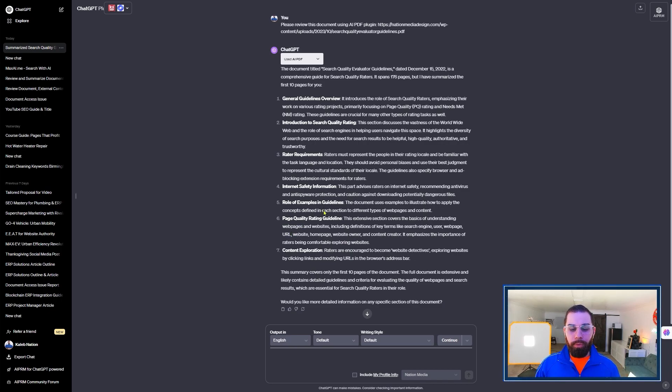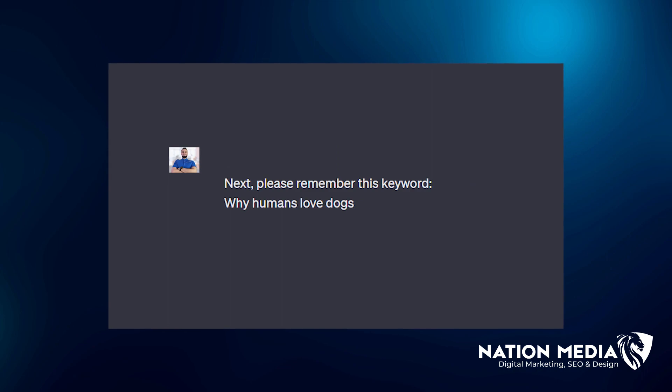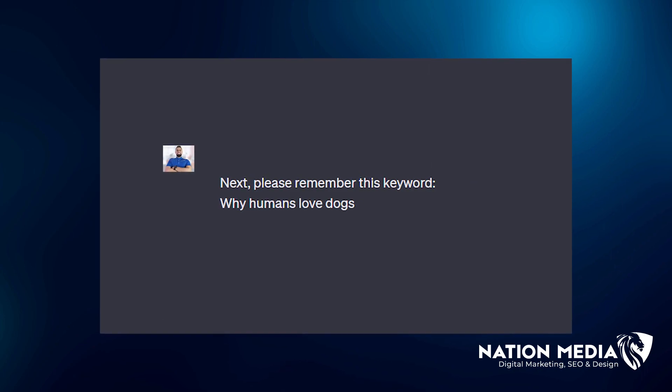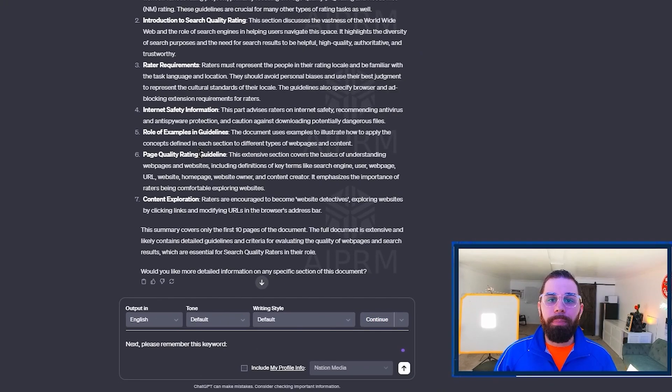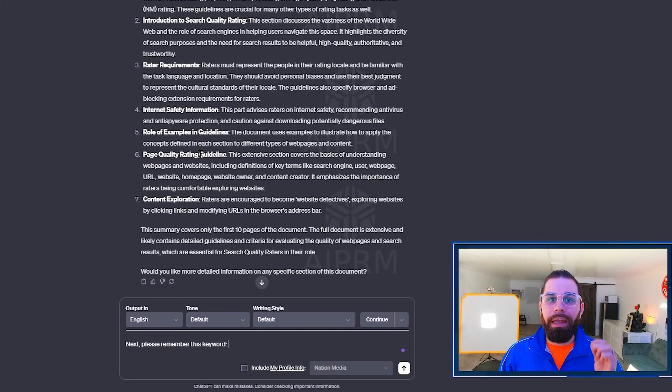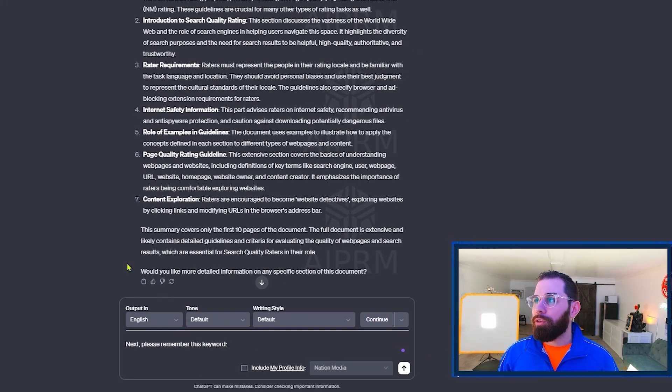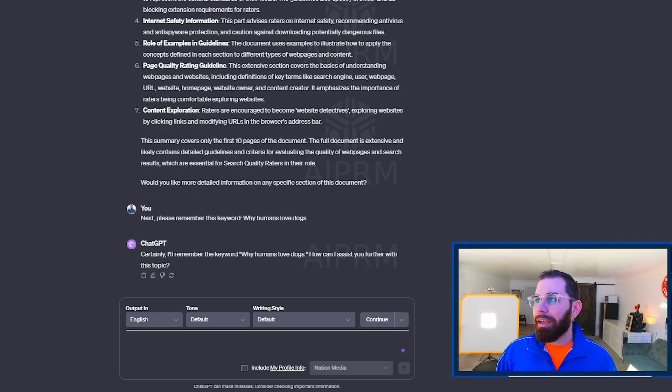Once the search quality evaluator guidelines are viewed, next thing you're going to want to do is type in next. Please remember this keyword and type the keyword that you want to focus on in the prompt to improve on your website page. For me, I am going to type why humans love dog.